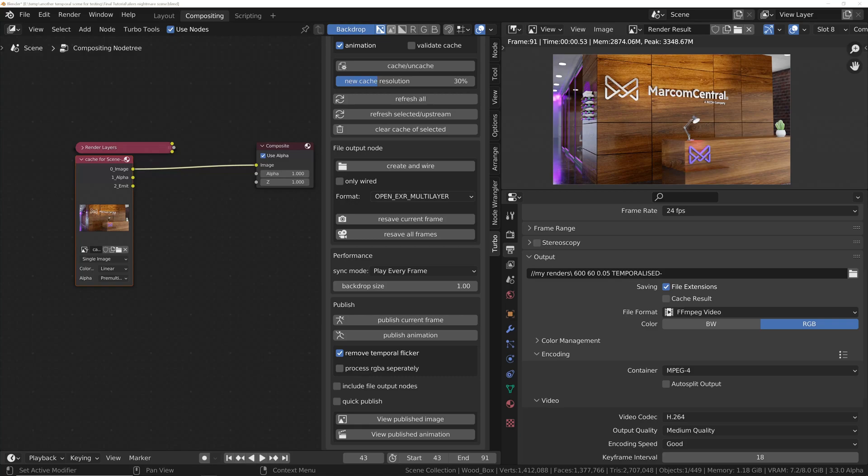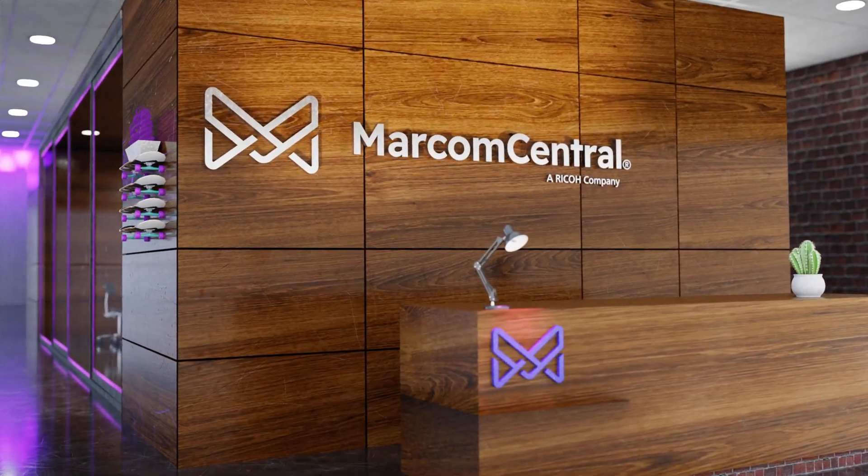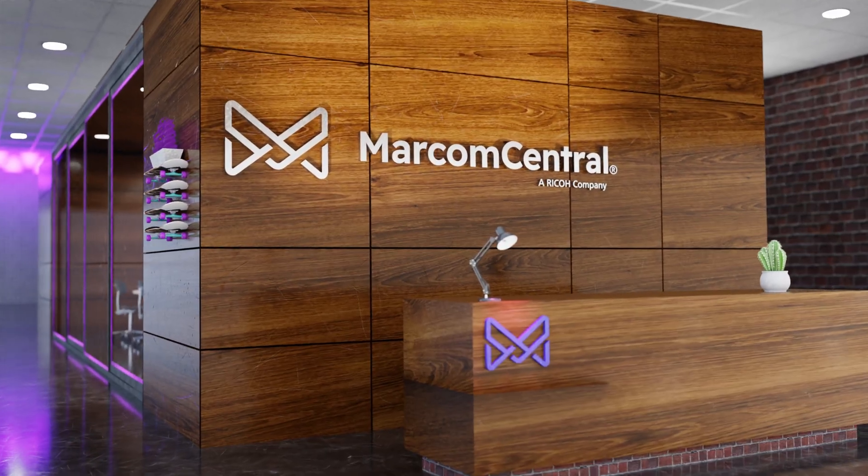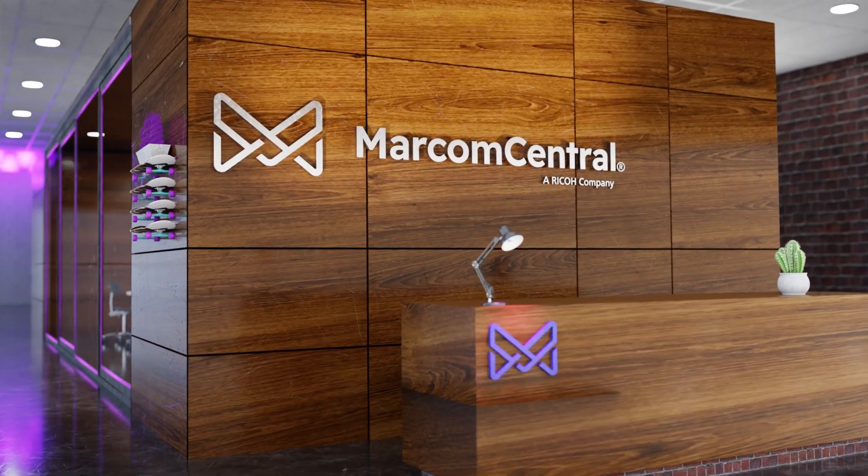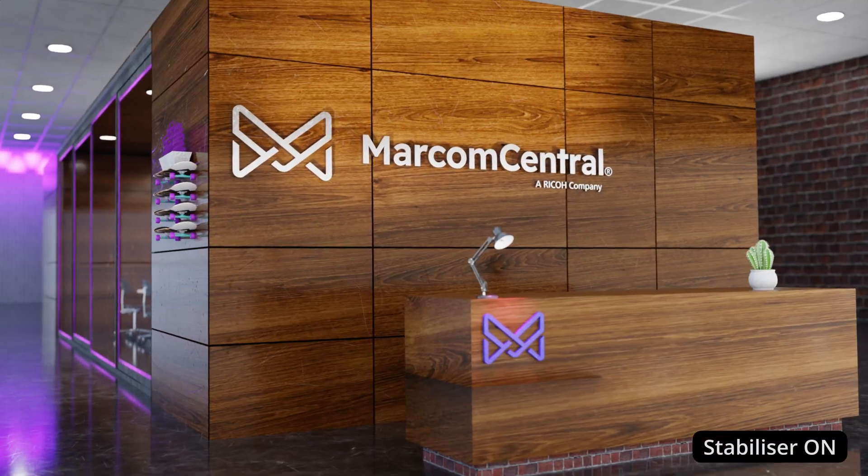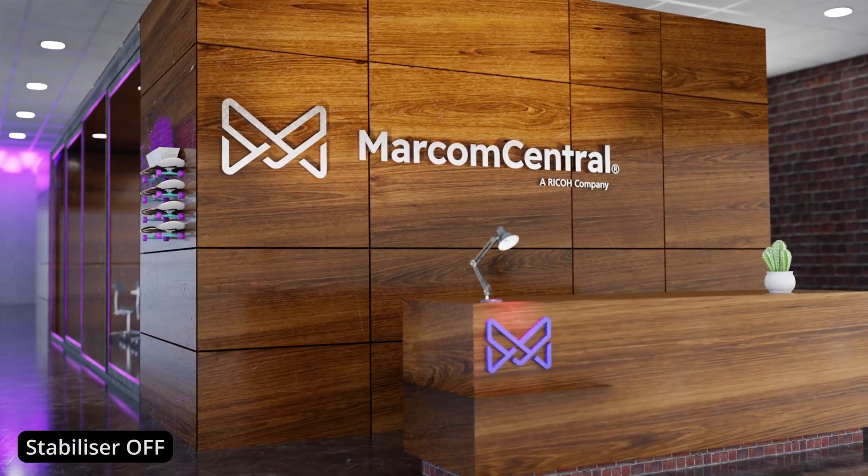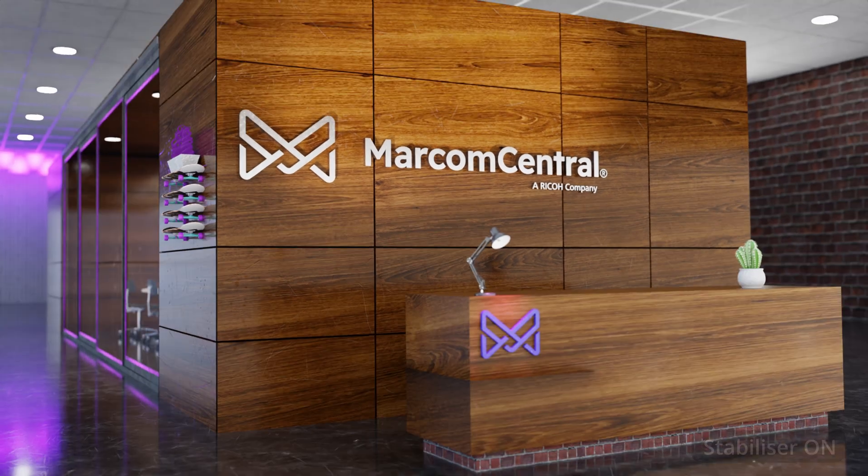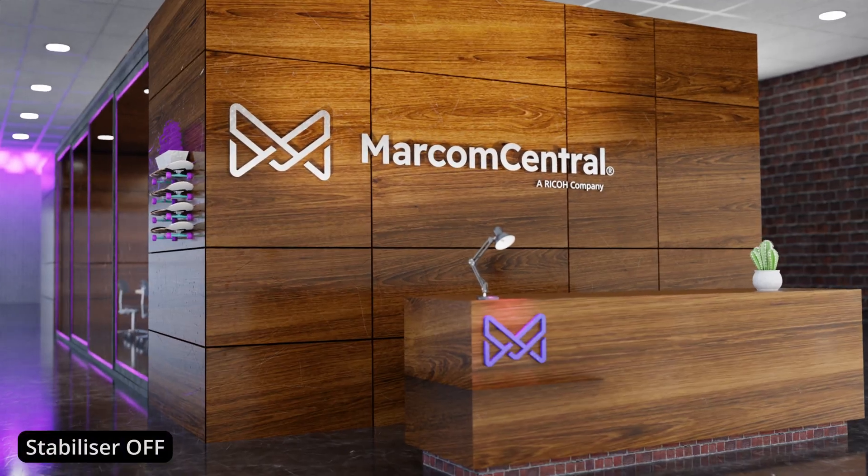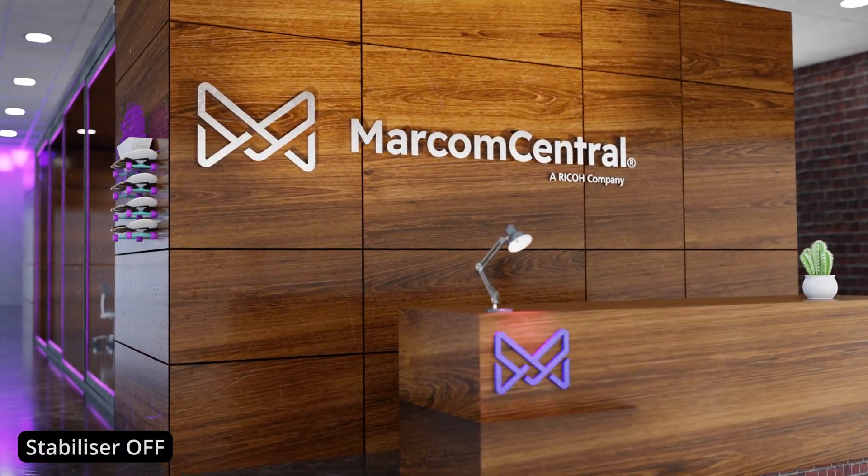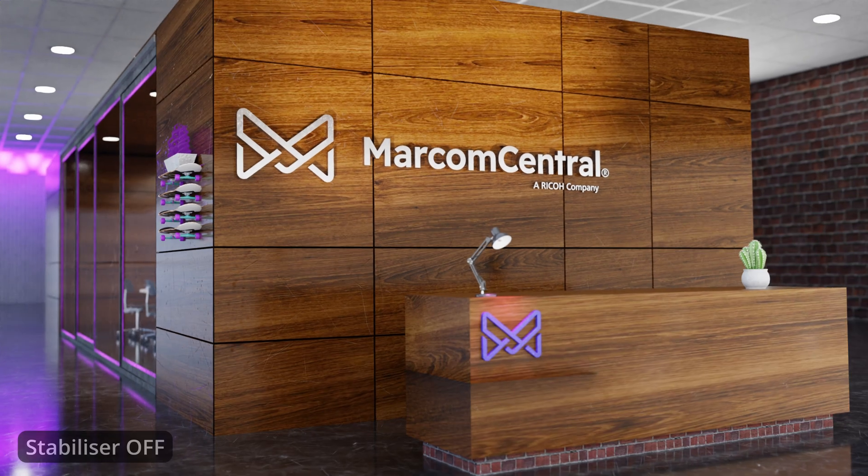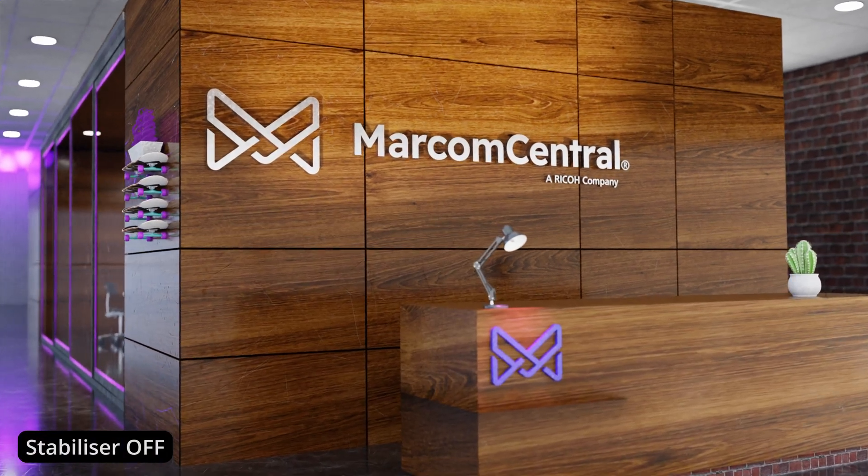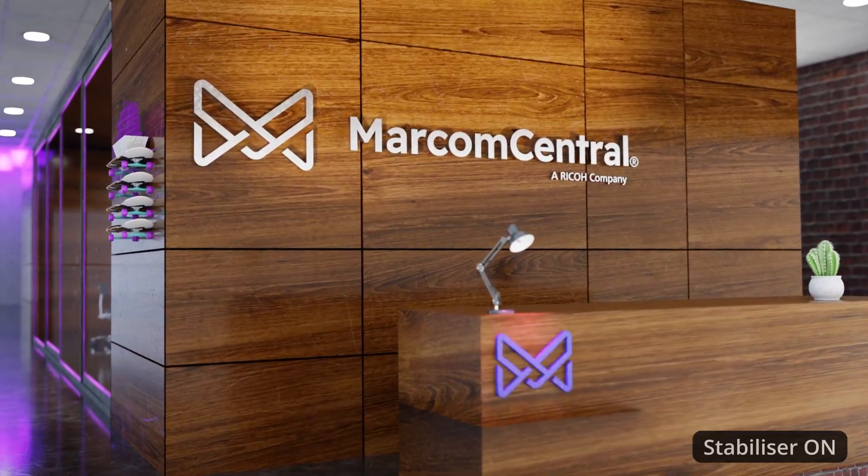So just to remind you, this is the untemporalized version. We've got quite a lot of flicker. And now if we compare this with the temporalized version, and we can see straight away that on the left-hand side in particular, where we've got that really violent flicker on the glass, we've got a really nice stabilized result after we've used the stabilizer.